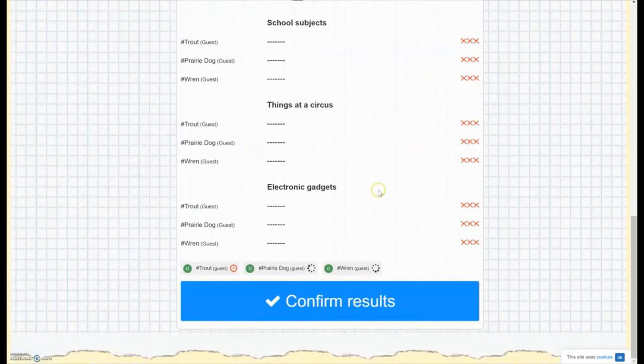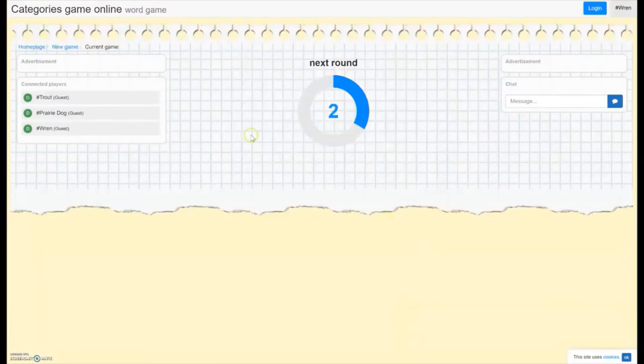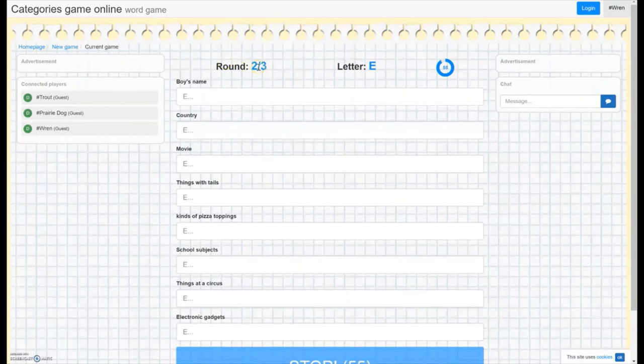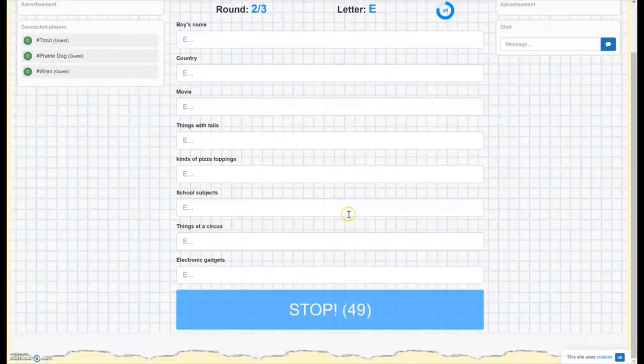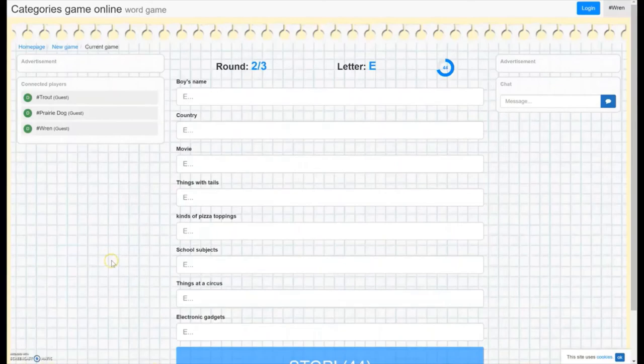So after everybody has finished looking over whatever results you have in, you can click confirm results at the bottom and it will move on to the next round here and give you a new letter, same categories. And then that just goes through for all of the rounds that you have set up. And then at the end, you'll get to look at how many points you all got in total. So this is scategoriesonline.net.